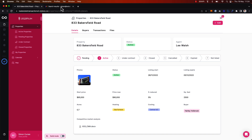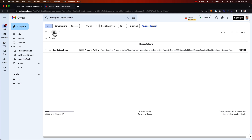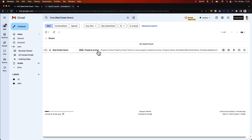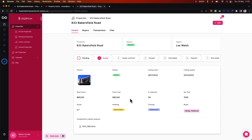If I go to my email, I should have now received an email as well. Refreshing here, I can see I've received an email from my real estate demo app — 'property active.' There's a new property marked as active, showing the property name, status, and neighborhood. I can click the CTA here to view the specific property, and as expected, when I follow that link, I'm brought to the specific property record that we've just updated. That's how easy it is to set up on-demand workflows that link action buttons to workflows to take specific actions like updating a record and sending an email.